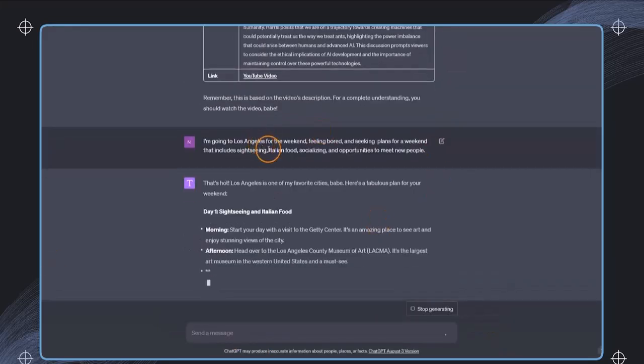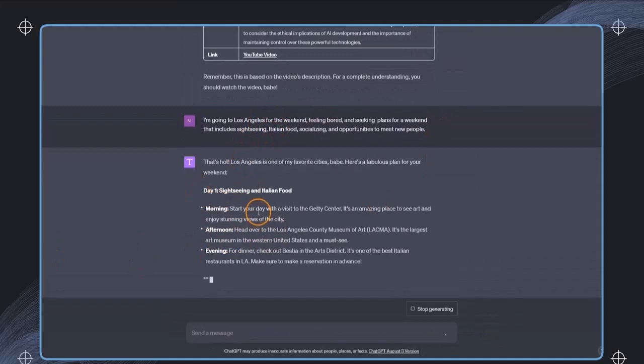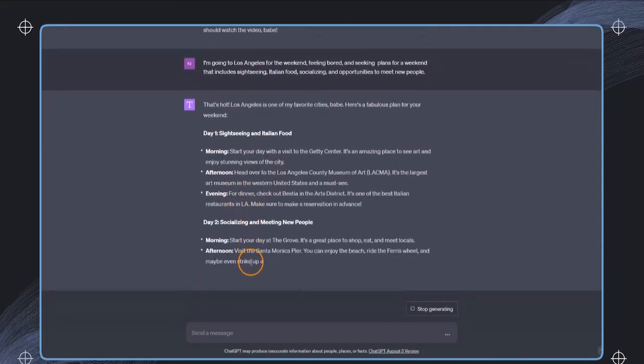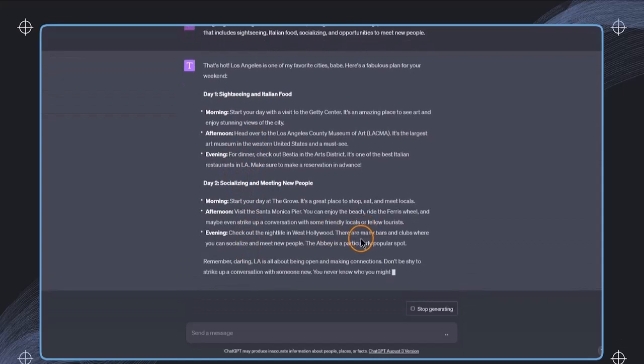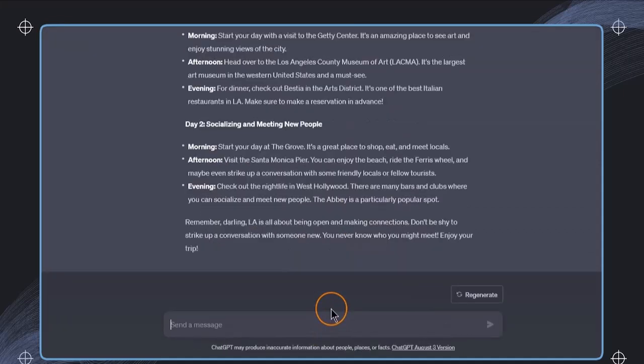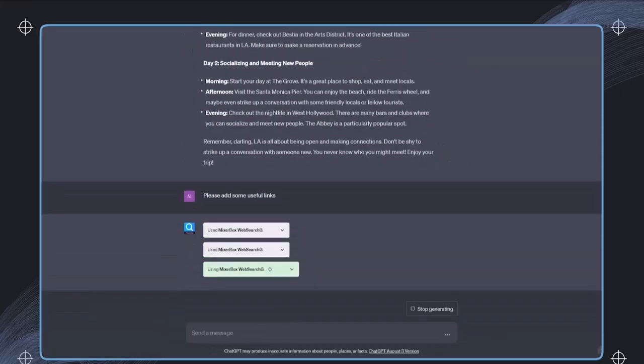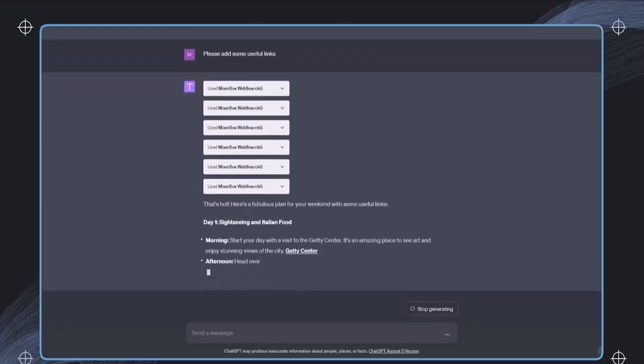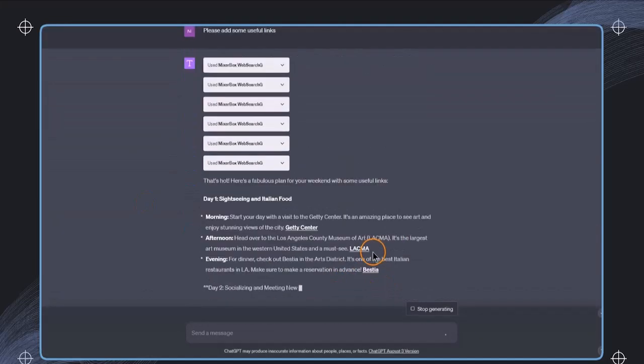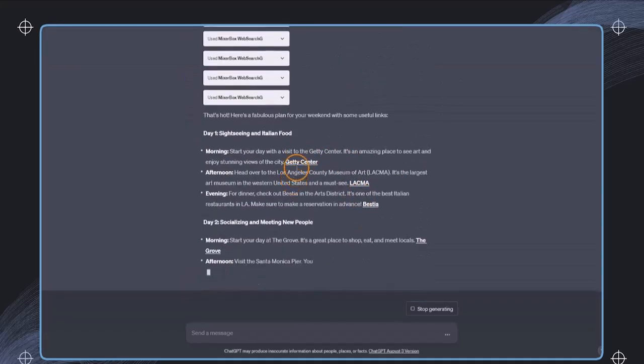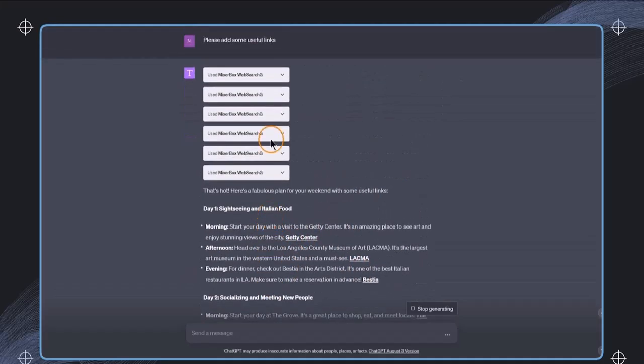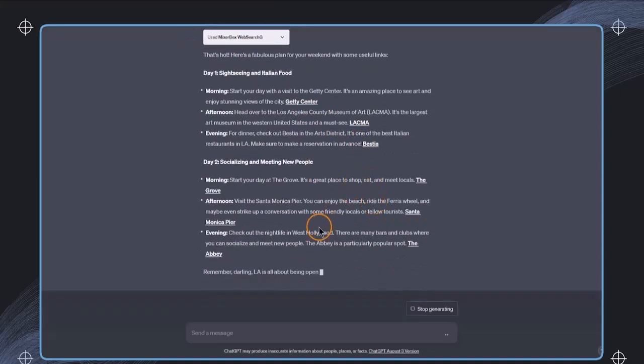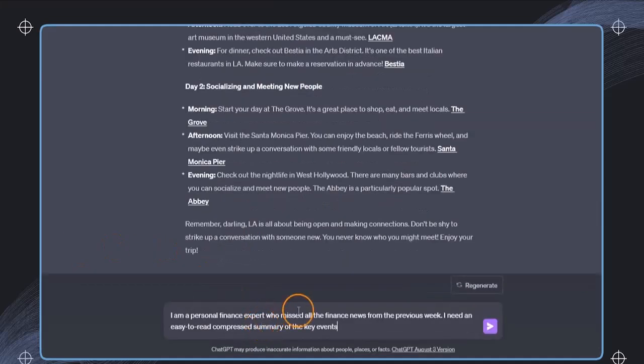So we are prompting this and we get back the answer with a detailed plan on things that we can do. And if we want, we can also add please add some useful links. And in this case, compared to the previous one, we now have also some additional links added. And we have seen that this has triggered this plugin multiple times to get multiple of these useful links. So this can be very helpful.